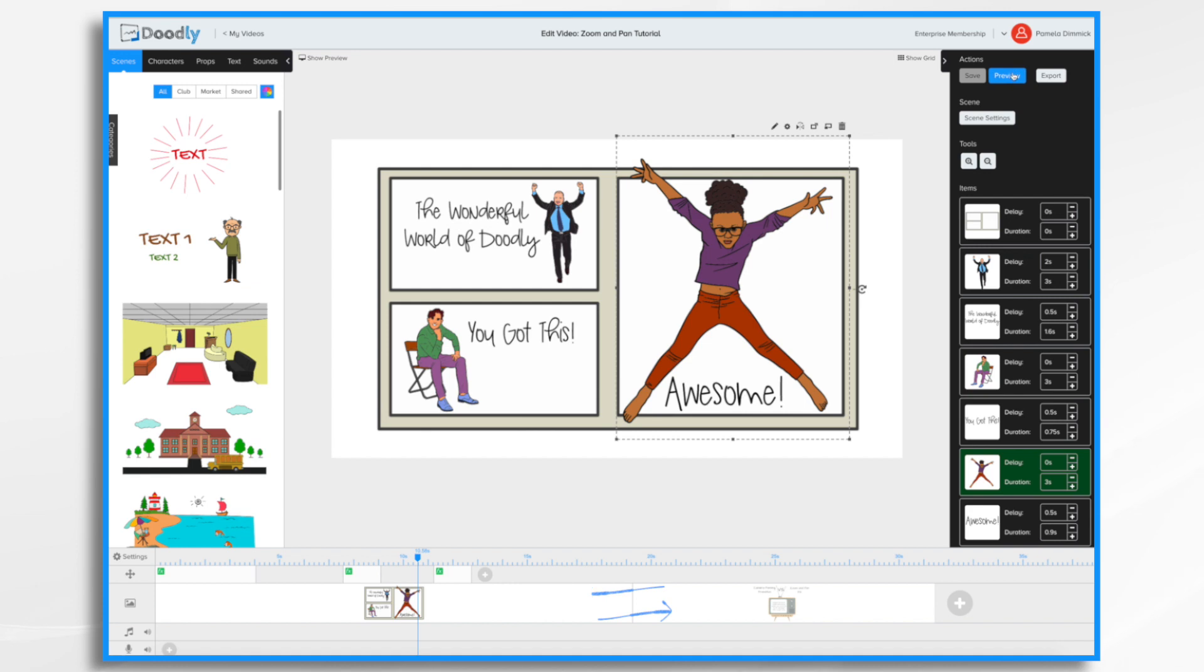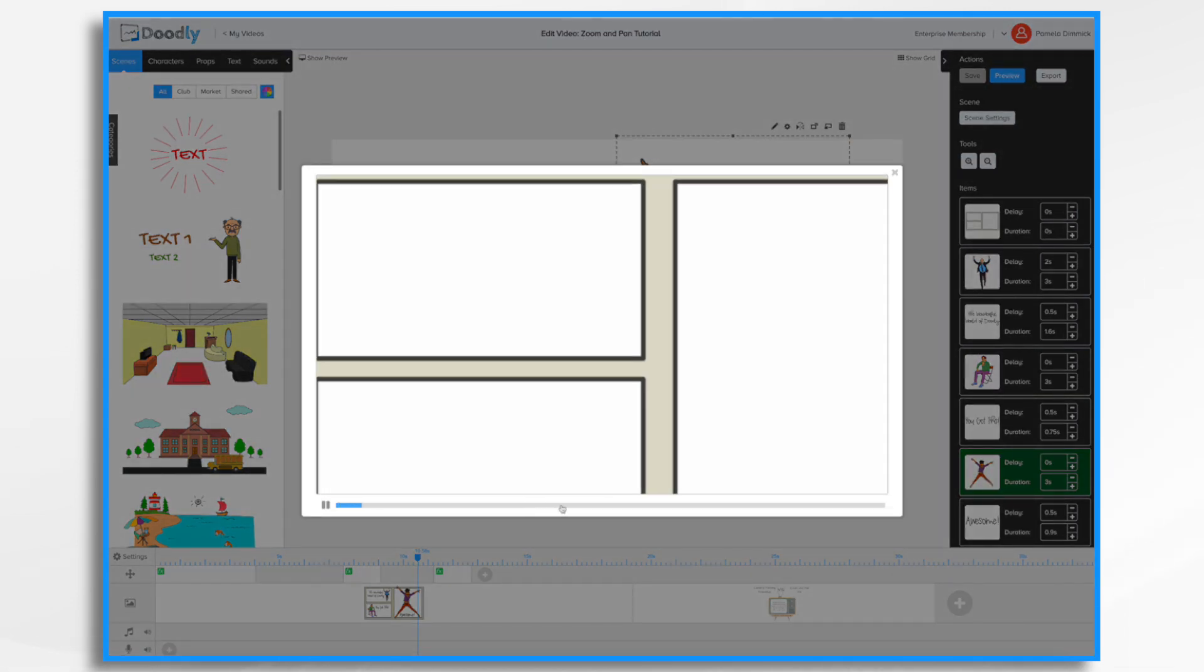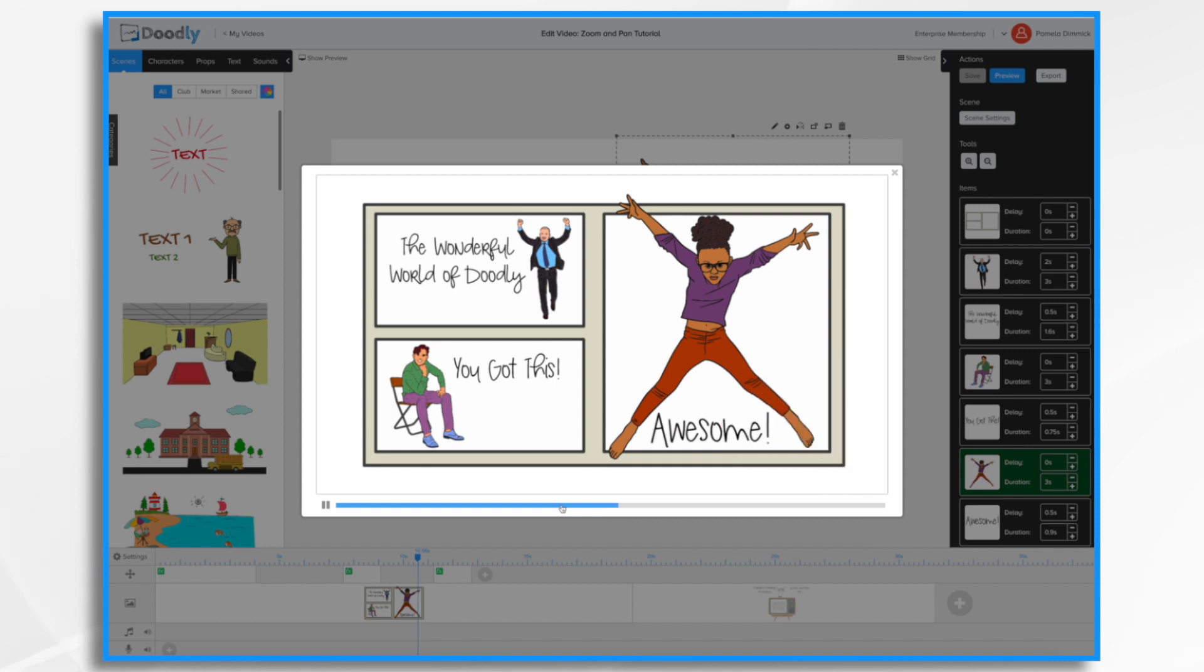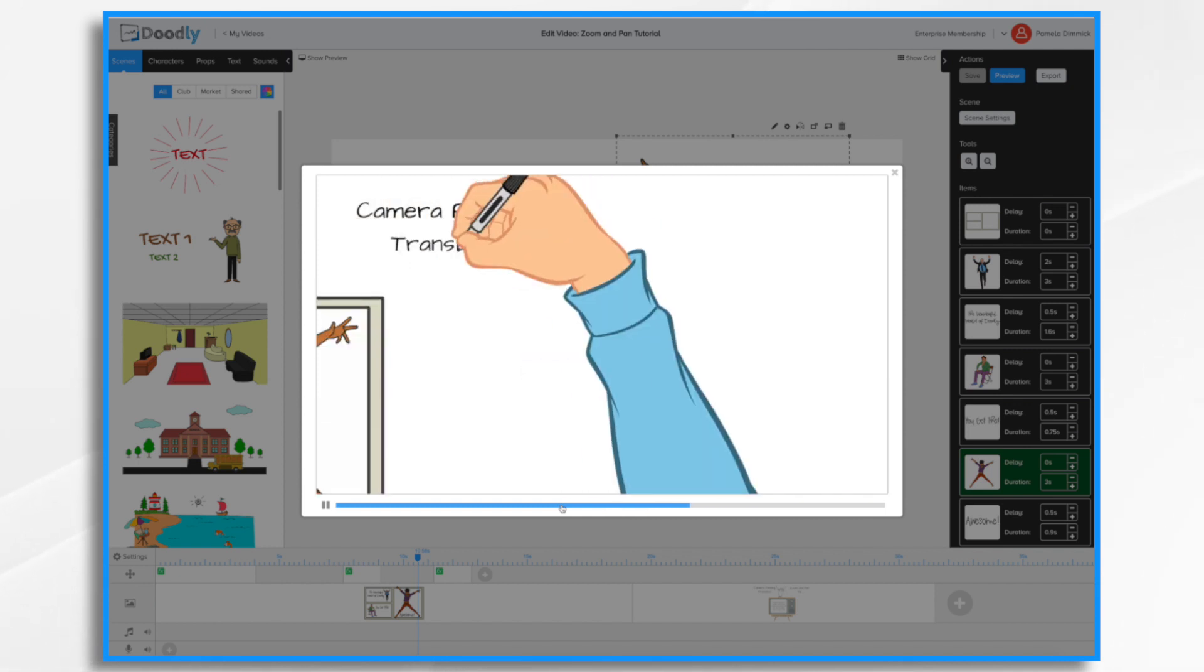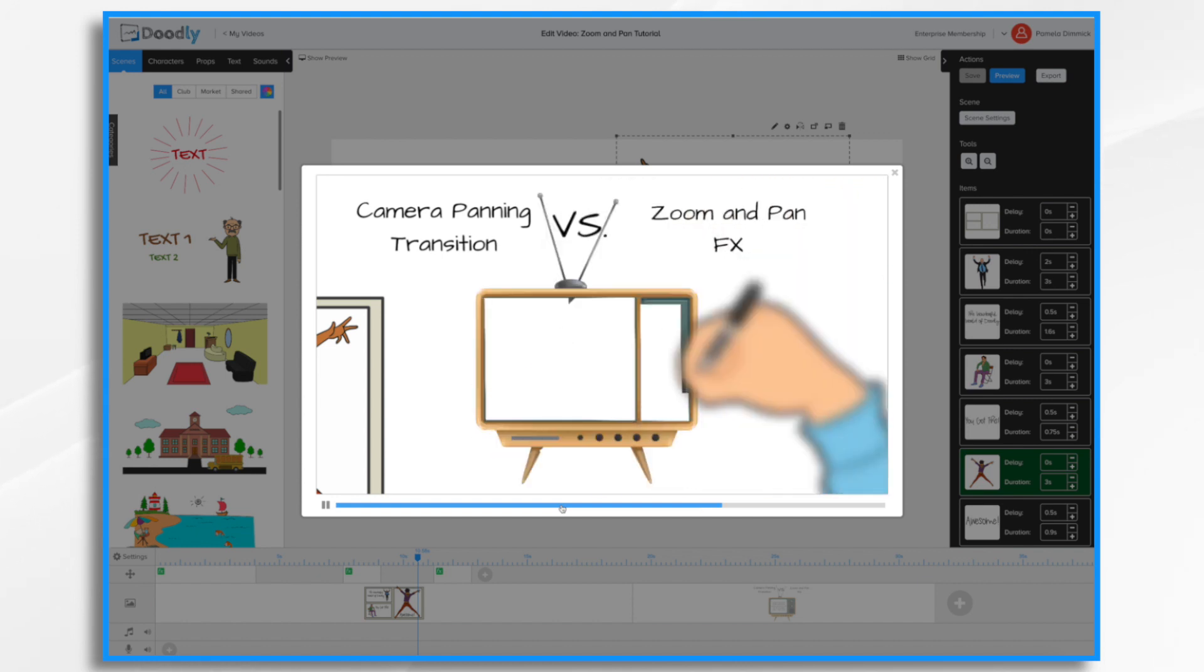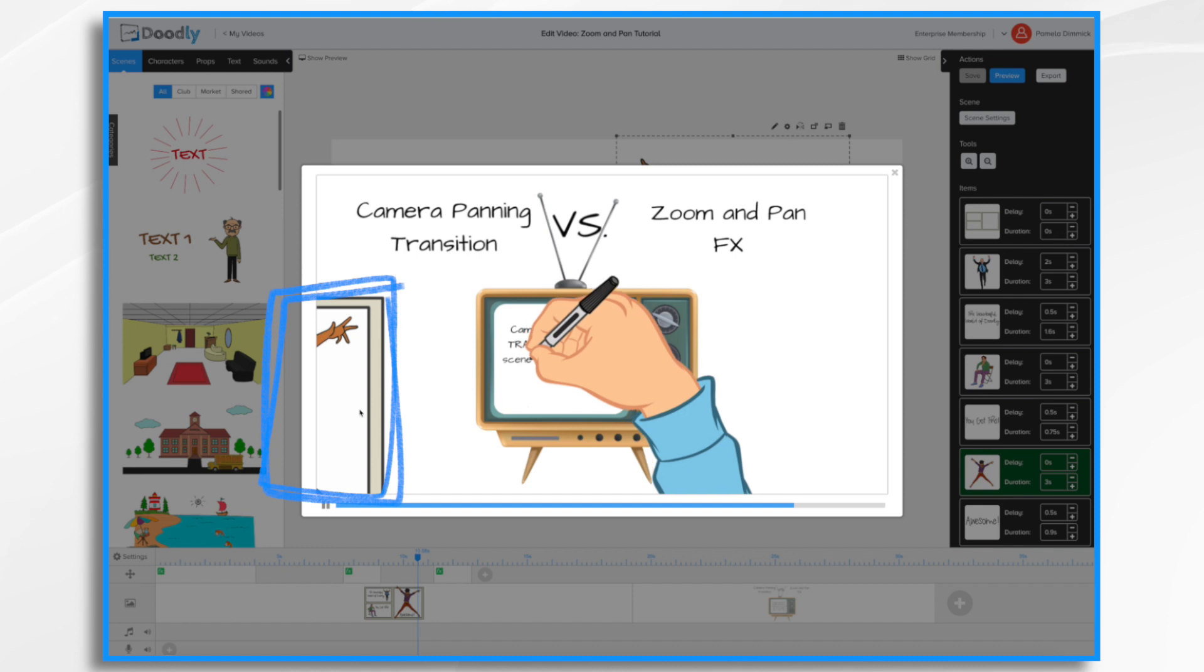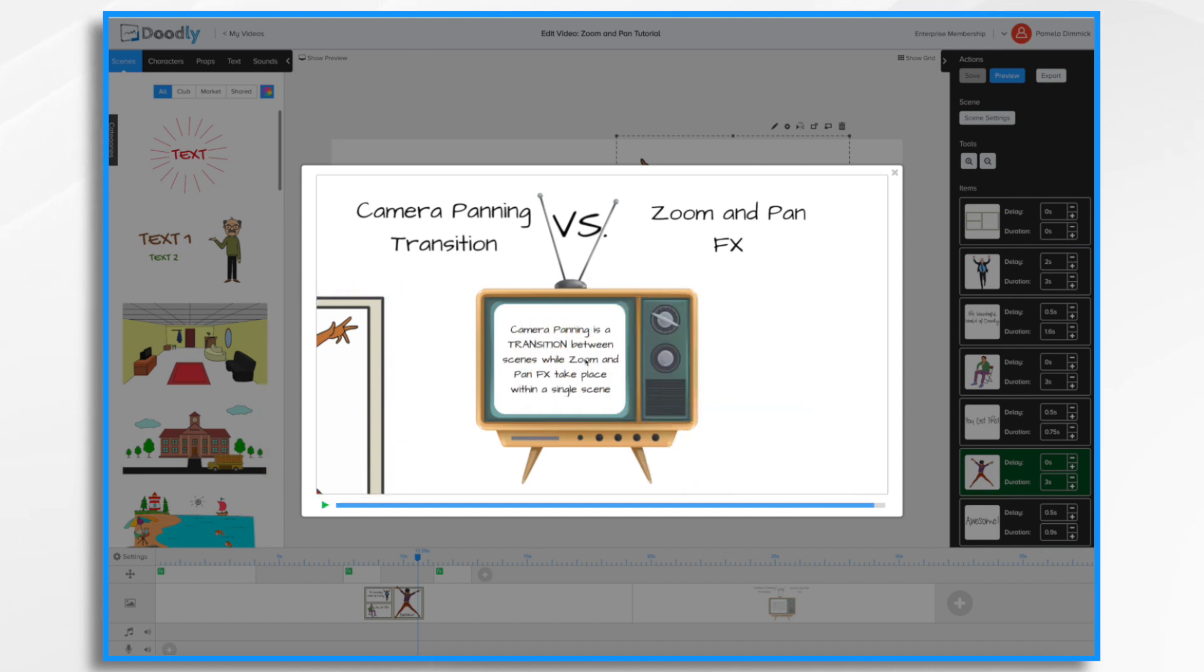You'll see I've already created a scene so we can see the transition between the two. So if I hit preview and fast forward a bit so we don't have to watch the entire thing, you'll notice the camera is going to pan and the new scene appears. You'll also notice my first scene is still visible. Camera panning is a transition between the scenes. So I've got two scenes right here. The camera moves between them.